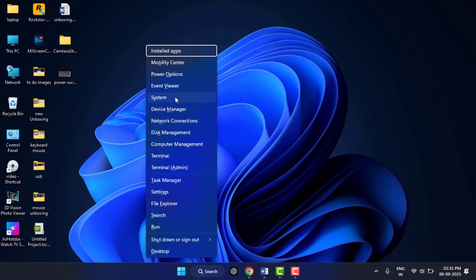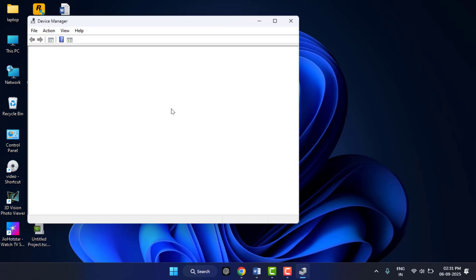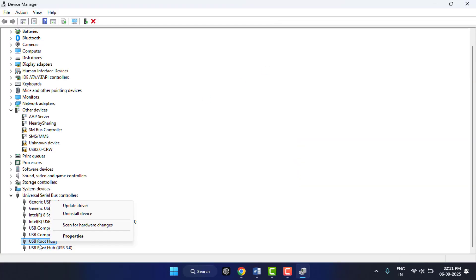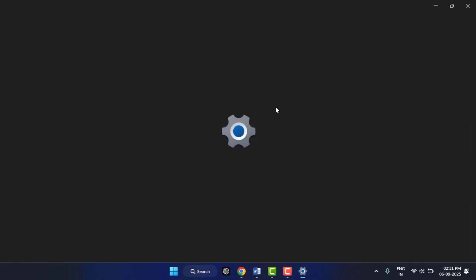Once again, open the Device Manager. Now you need to update or reinstall your USB driver. Right-click on it and click on Uninstall. After uninstalling, restart your PC one time. After restarting, it will automatically install your USB driver. Also, you need to update your PC.